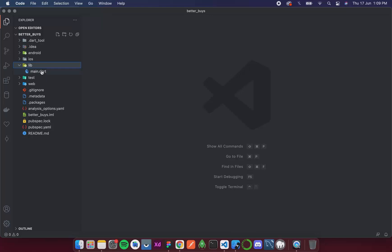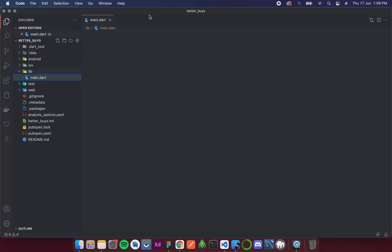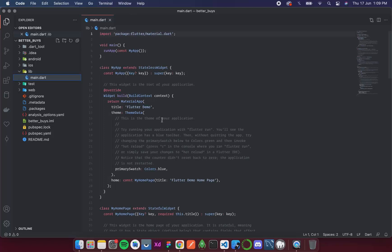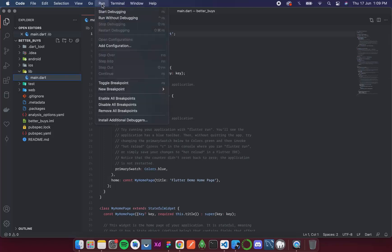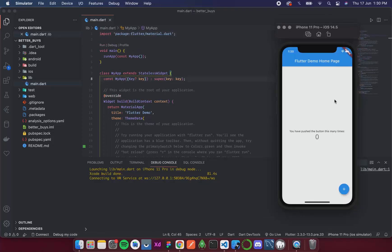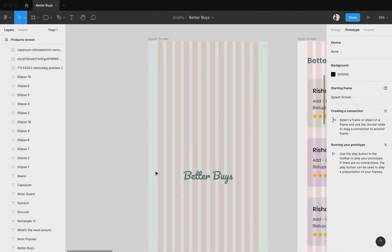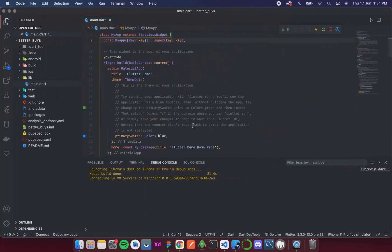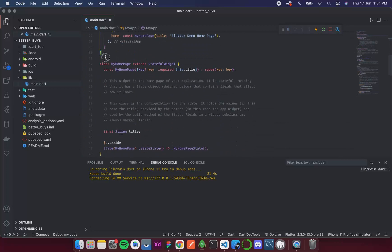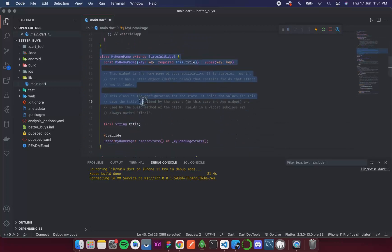In main.dart we have all the starting code. I'll go to Run > Run Without Debugging. The initial Flutter counter project is now running. We're going to remove this boilerplate and start directly with our splash screen, so I'll remove all the unnecessary code including the MyHomePage widget.